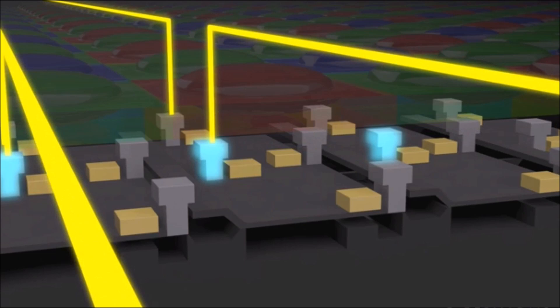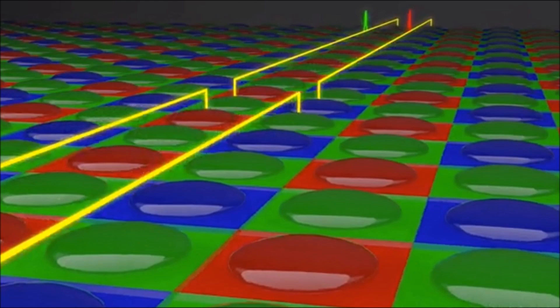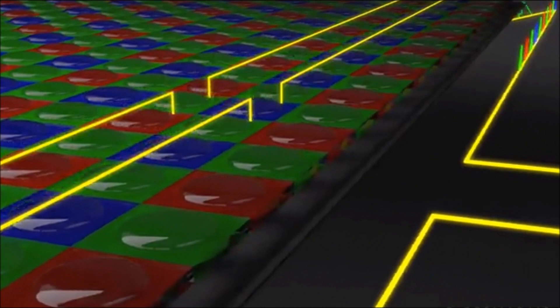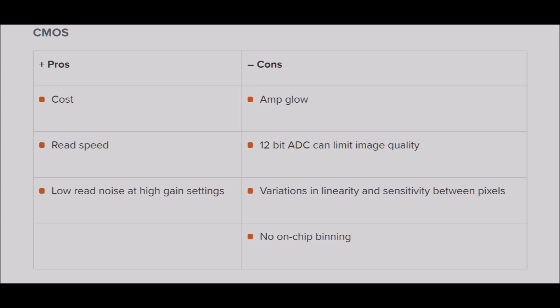The pixel size in CMOS sensors tends to be relatively small due to their mass-market applications. This makes the camera a great match for short focal length telescopes, which will also produce a great wide field of view.